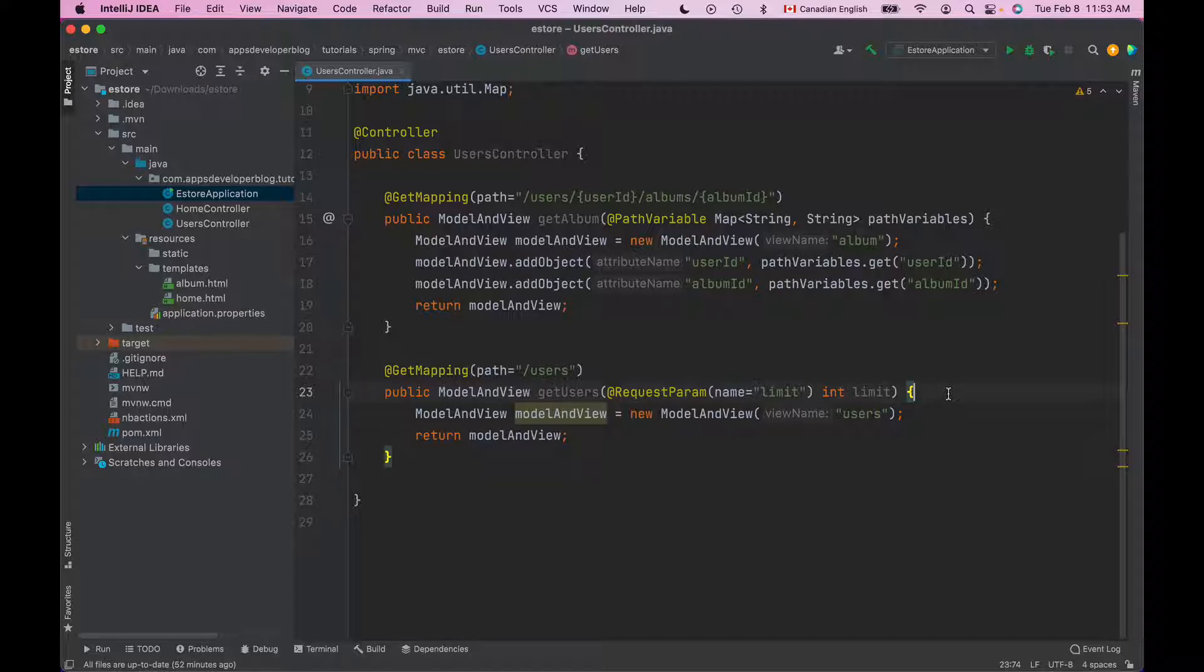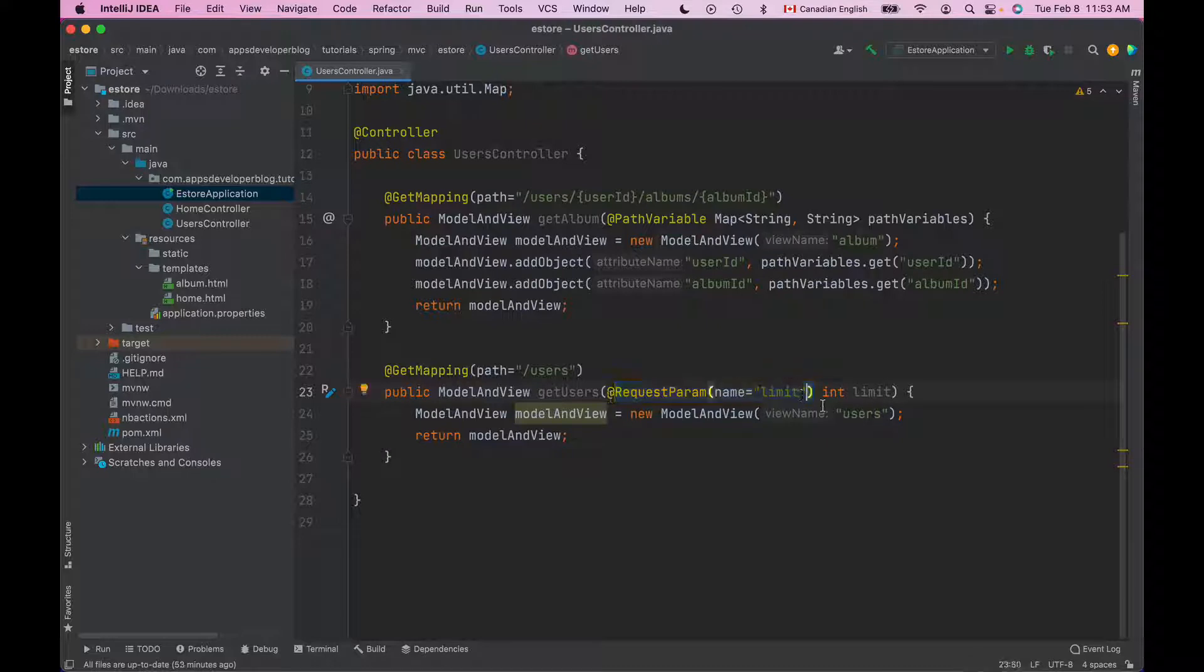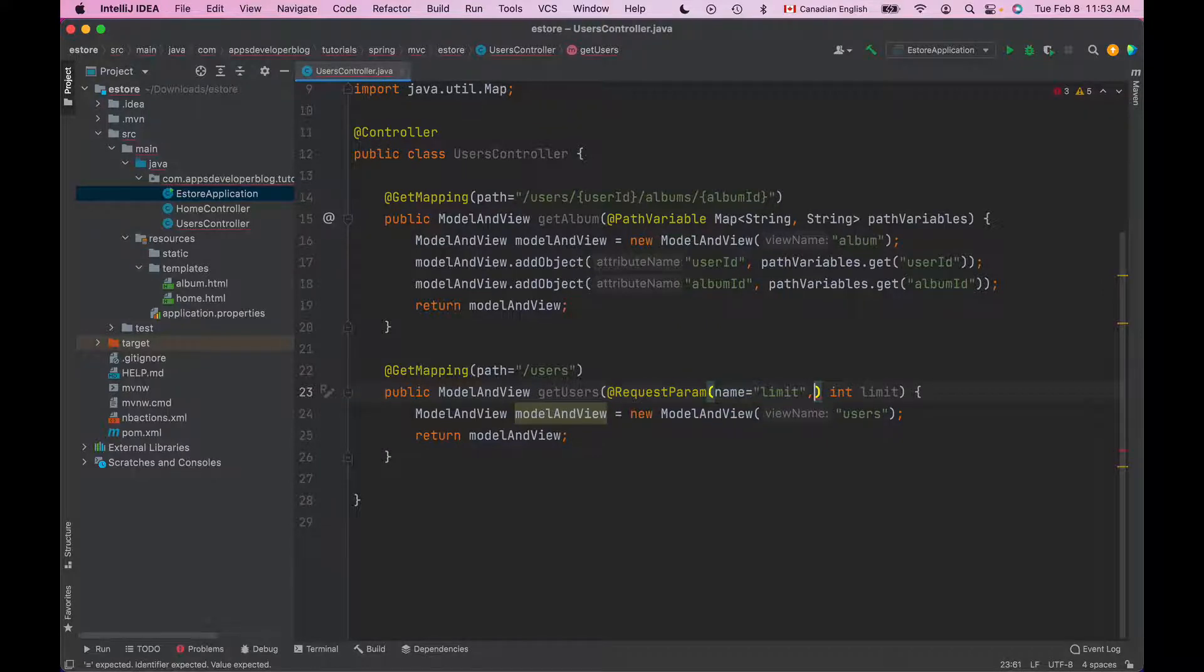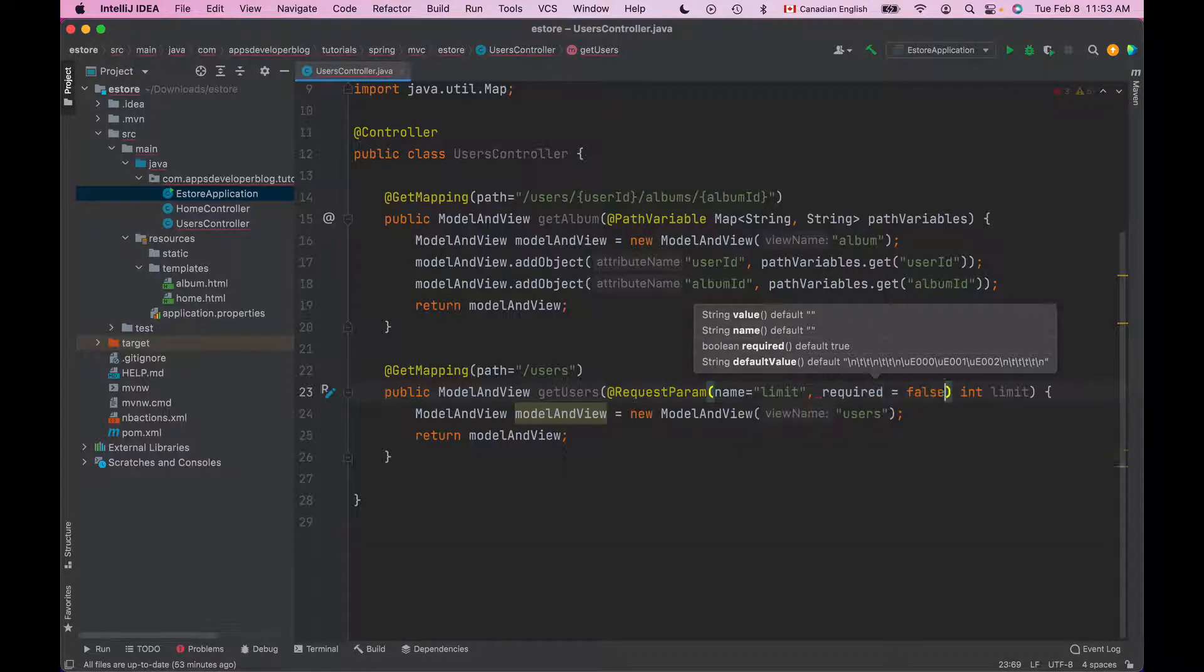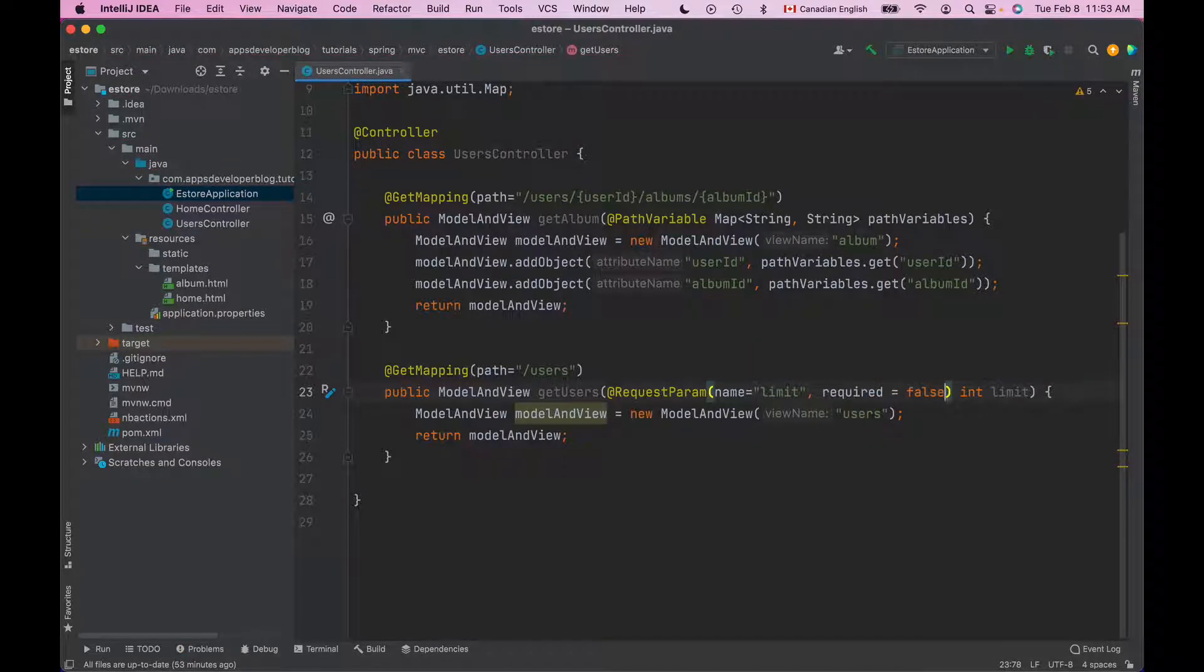To make RequestParam optional you will need to explicitly specify it. So inside of RequestParam annotation right after the name of RequestParam we can add comma and type required equals false.